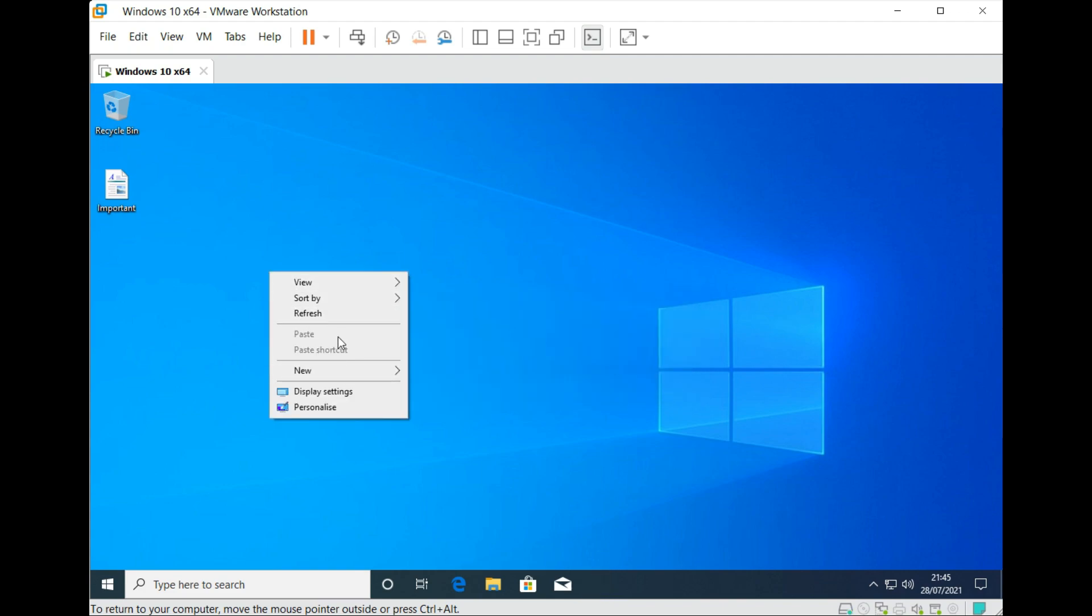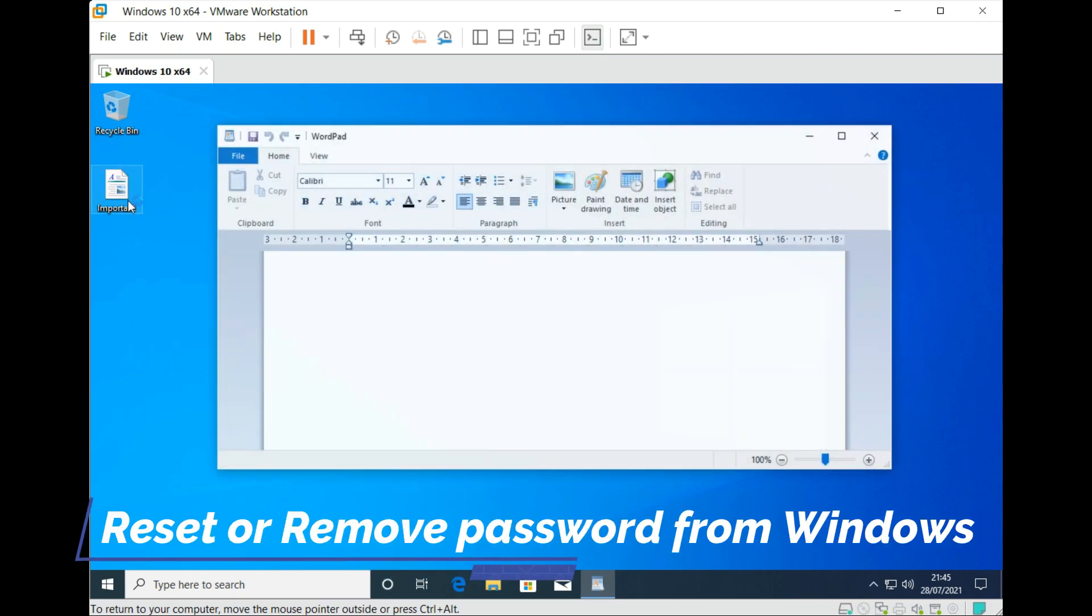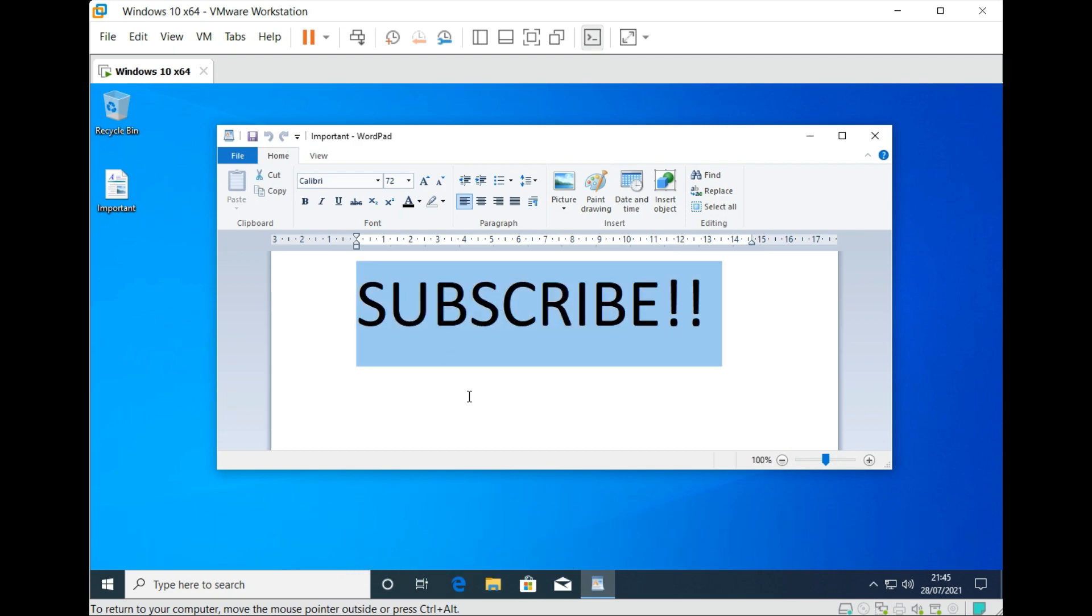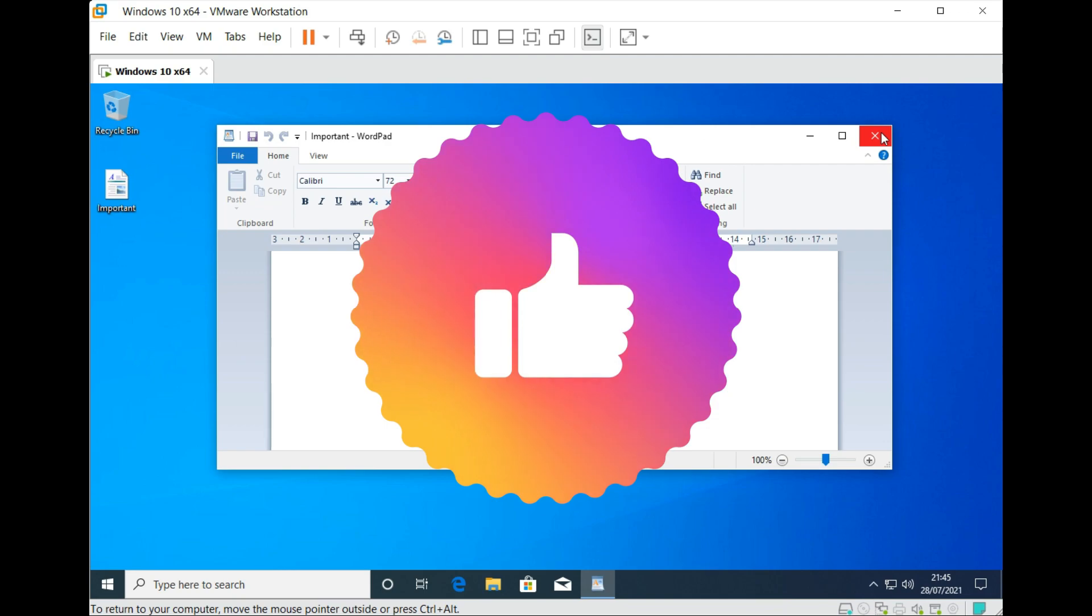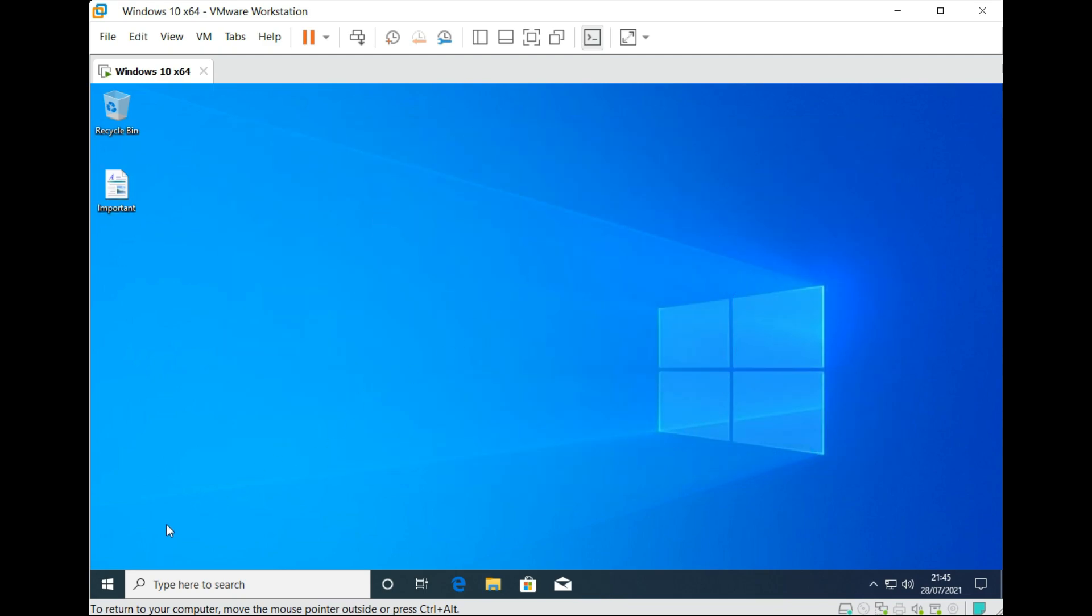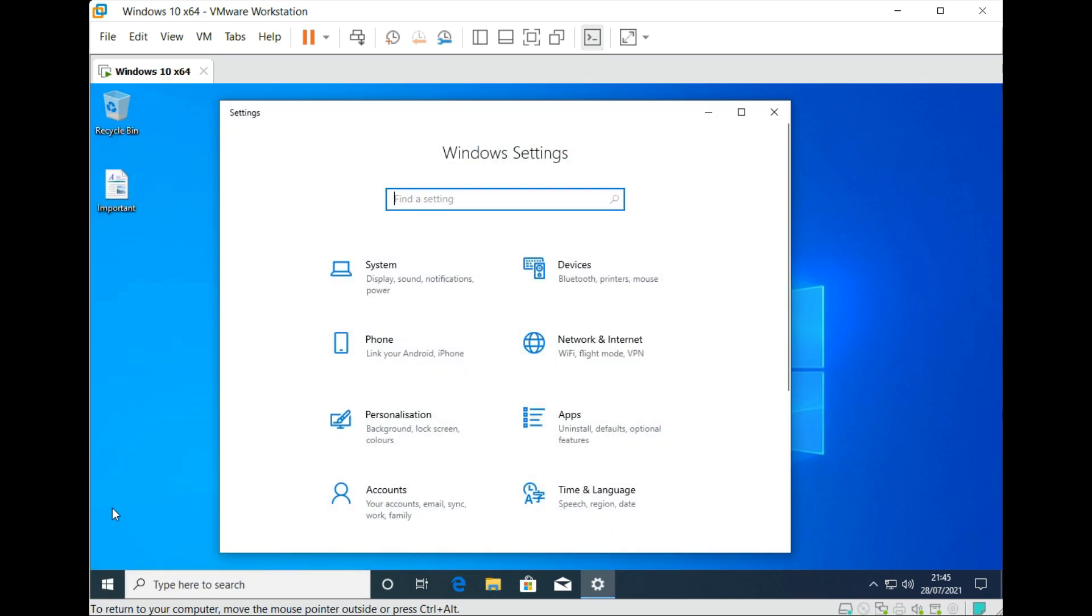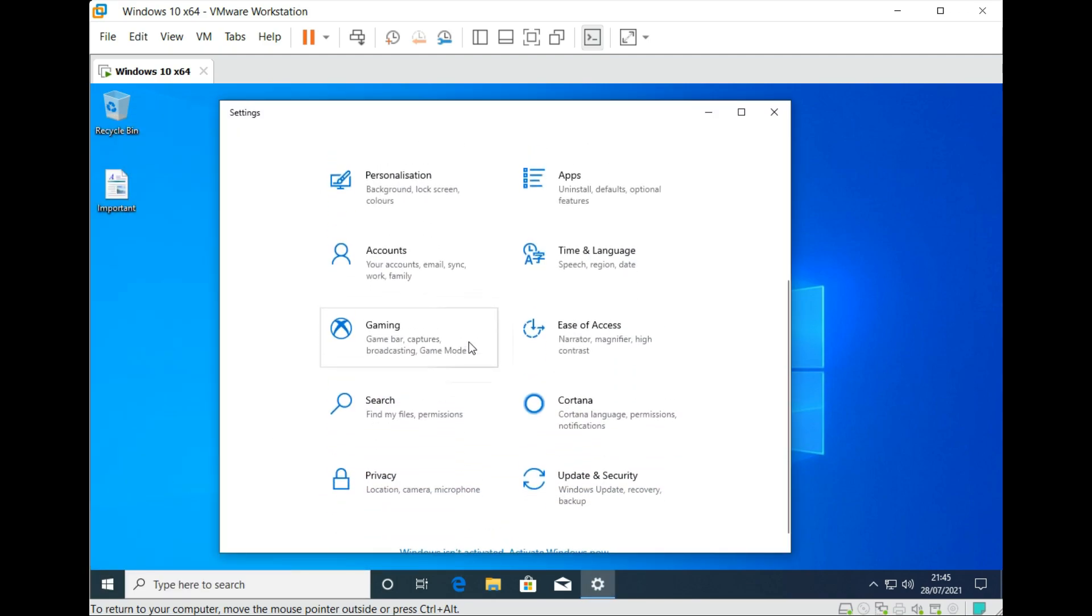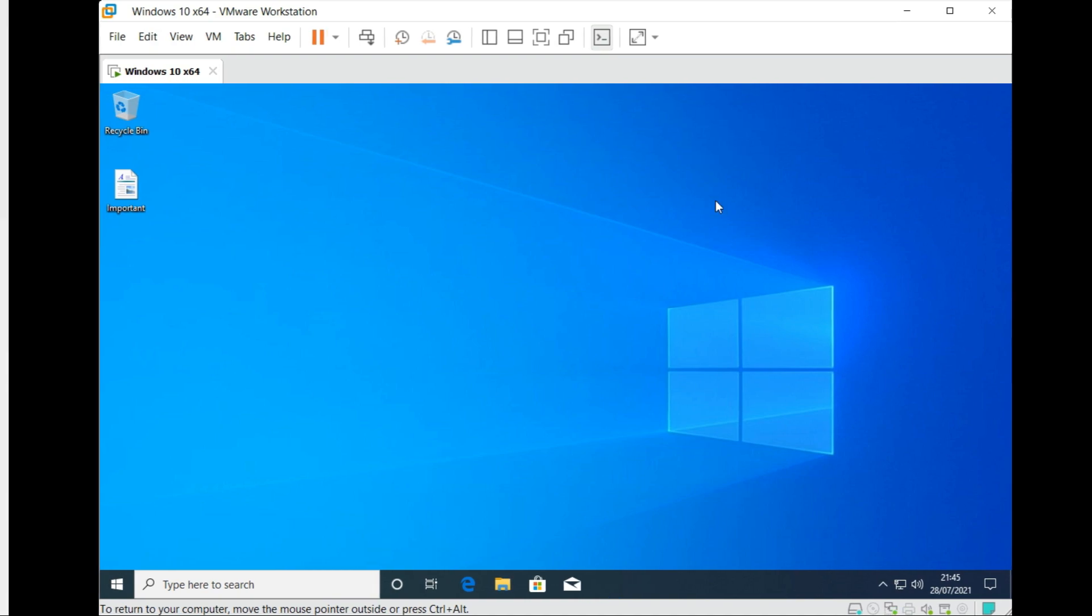Well that's pretty much it guys. In this way you can easily reset or remove password using PassFab 4WinKey. If this video was helpful then please hit the subscribe button and also like this video as it helps the algorithm to push this video to other amazing people like you. Well that's it for this video, have a great day and I'll see you guys in the next video. Cheers.